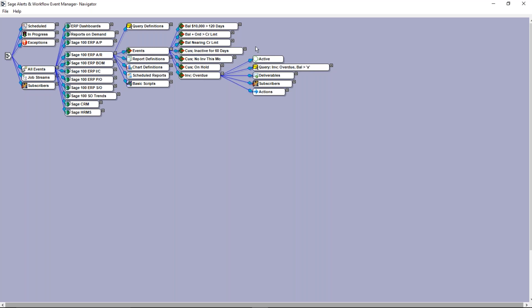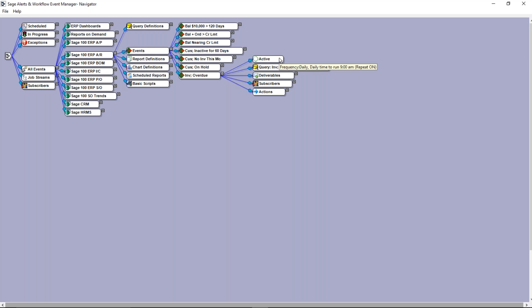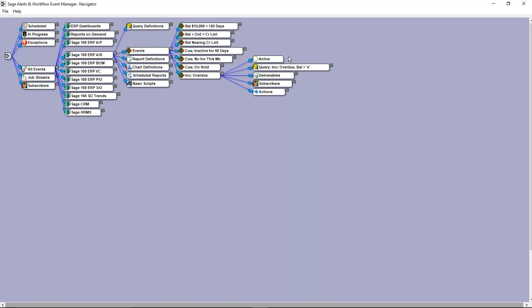Every event in Alerts and Workflow has up to five components. The first component tells whether or not this event is active and, if so, how often it runs. By hovering over this branch, we can see this event is running every day at nine o'clock in the morning — specifically only on work days, Monday through Friday at 9 a.m., since there's no one in the office on weekends. Every event can have its own schedule. Very time-sensitive conditions like inventory levels you might monitor every hour or even continuously, while less time-sensitive conditions like customer buying trends you might check weekly, monthly, or quarterly.